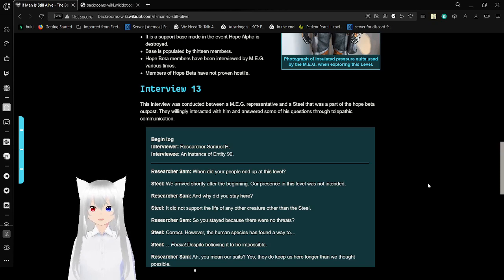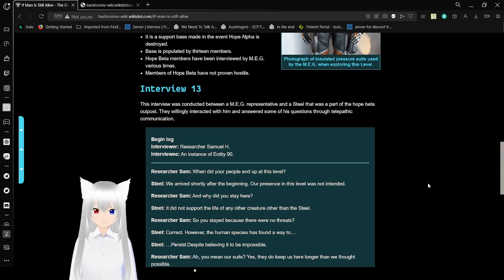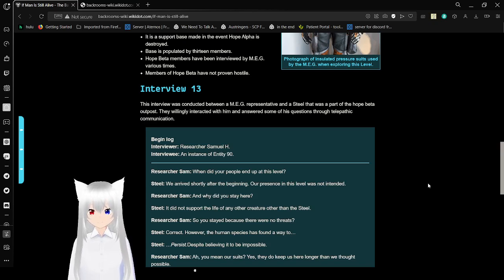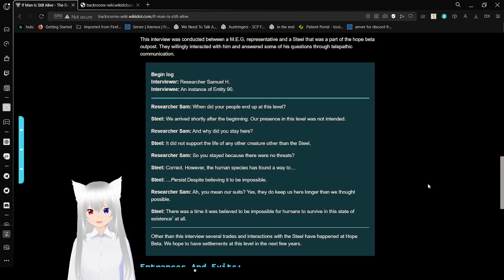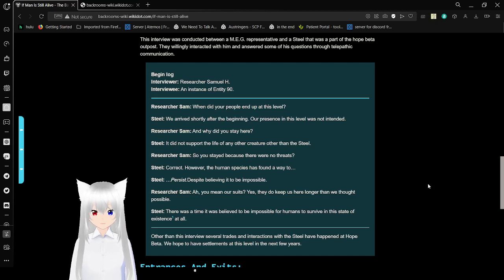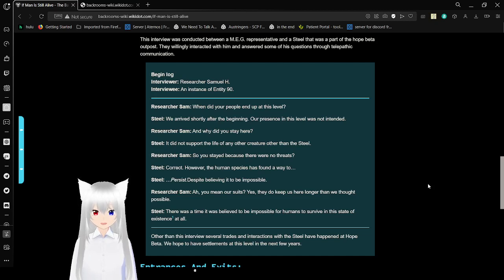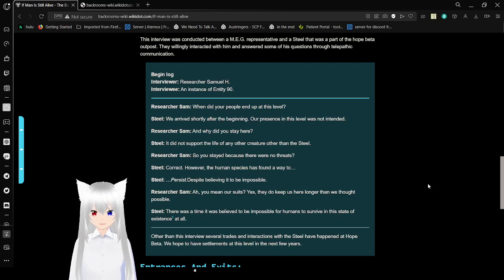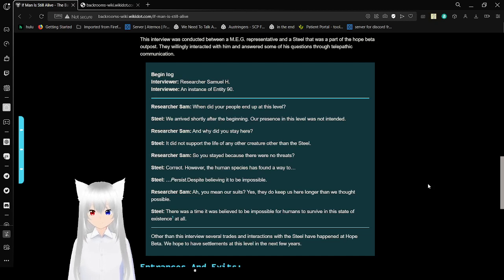Interview 13. This interview was conducted between a MEG operative and a Steel that was part of the Hope Beta outpost. They willingly interacted with him and answered his questions through telepathic communication. Begin Log. Interviewer is researcher Samuel H. Interviewee, an instance of NC-90. When did your people end up at this level? We arrived shortly after the beginning. Our presence in this level was not intended. And why did you stay here? It did not support the life of any other creature. Other than the Steel.